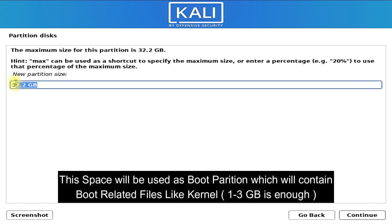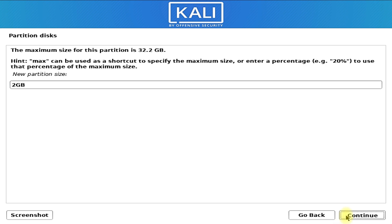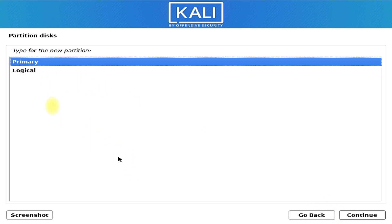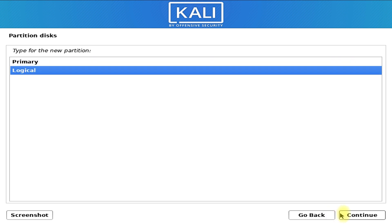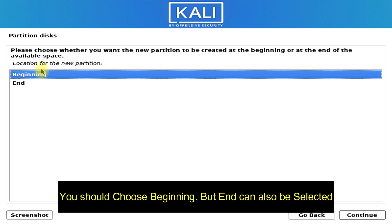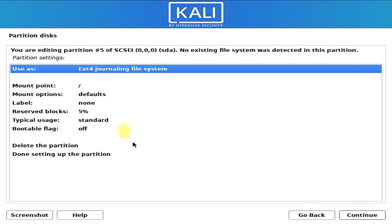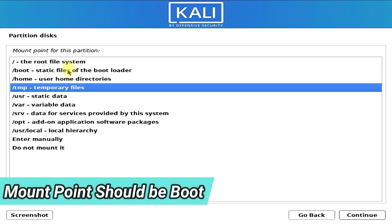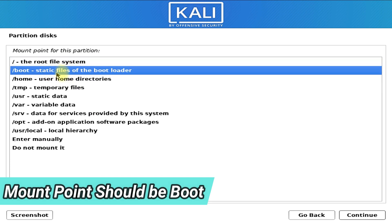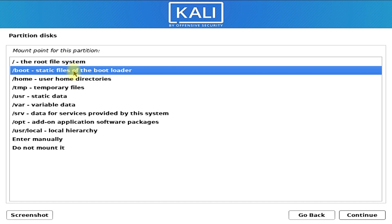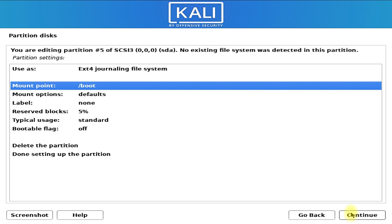Select create a new partition. Enter any size — this will become your boot partition. I am using 2 gigabytes. Its type should be logical. The location of the newly created partition should be at the beginning of the space. This partition's use should be ext4 journaling file system. Double click on mount point to change the mount point to boot. Your Linux boot files along with the kernel will be placed in this boot folder during the installation. Select done setting up the partition and click continue.